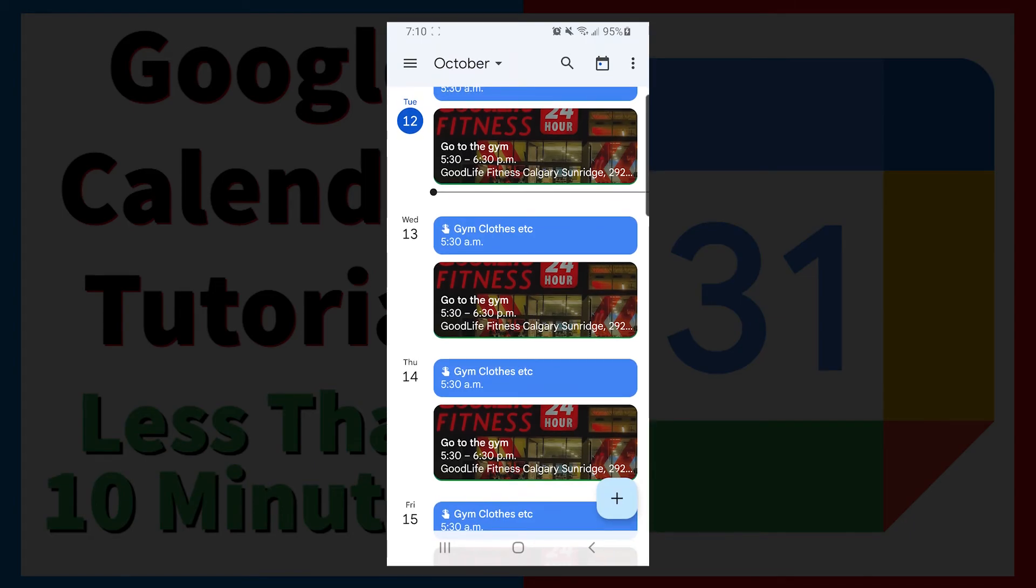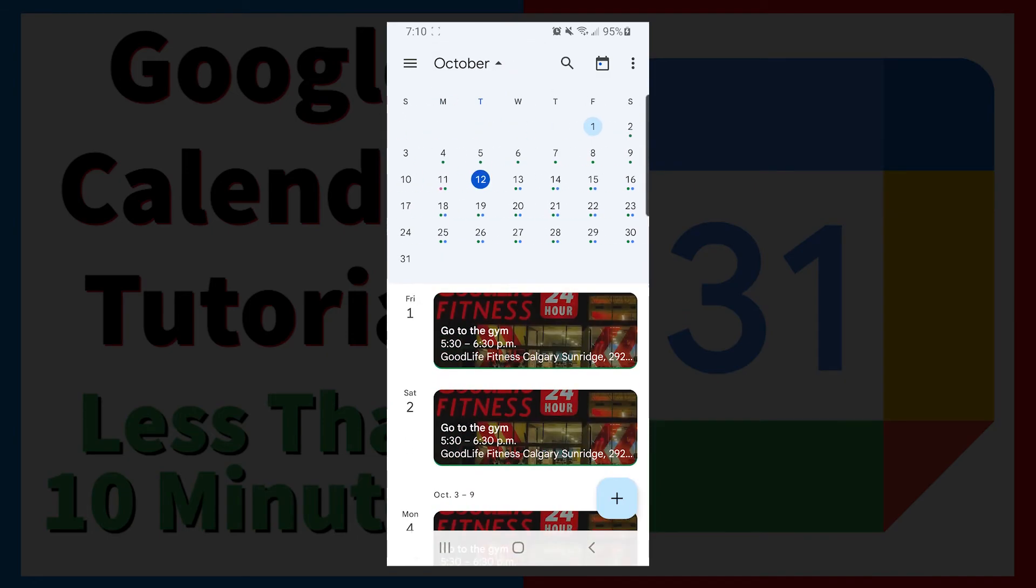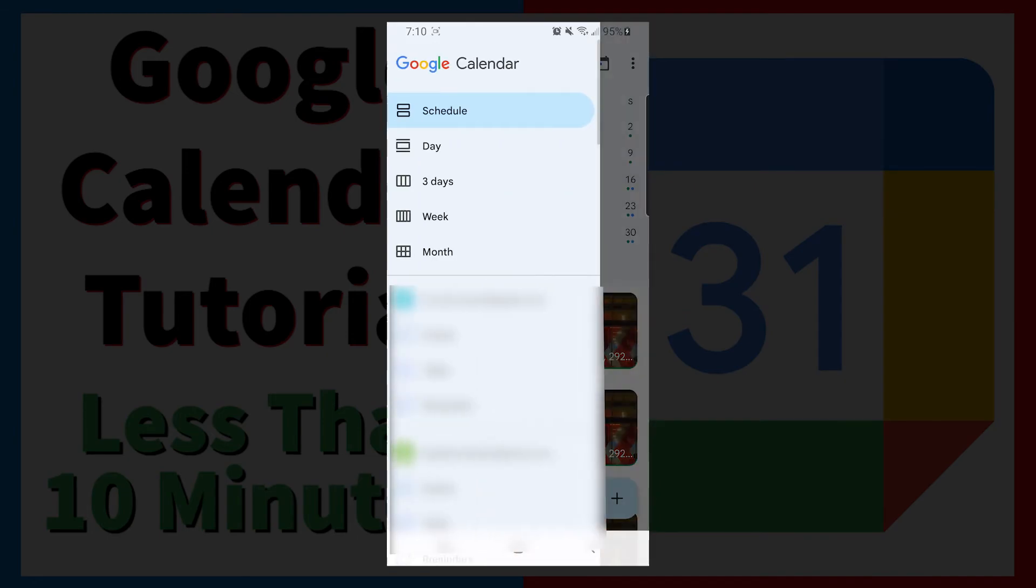You can also tap on the month to filter through the months. Tapping the menu on the top left will show different views that can be displayed.